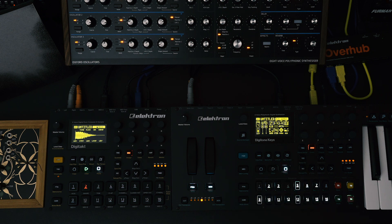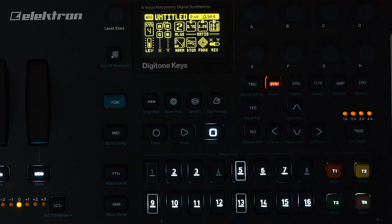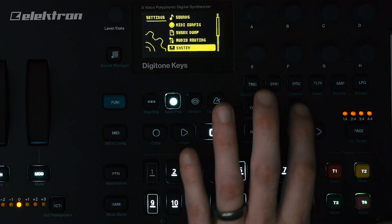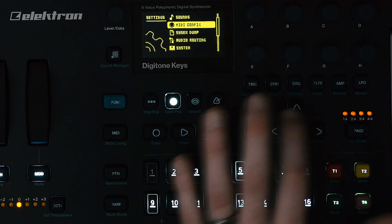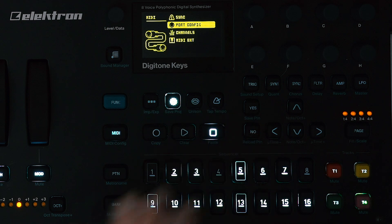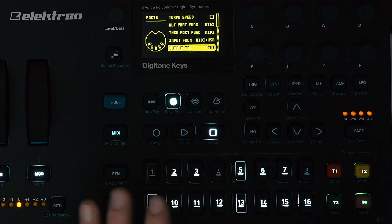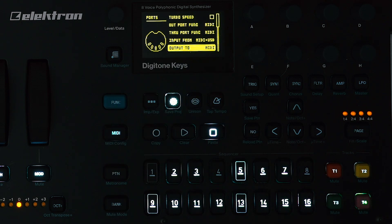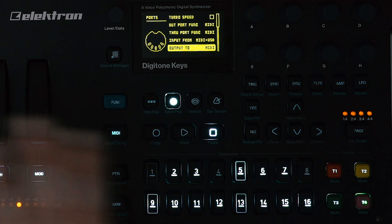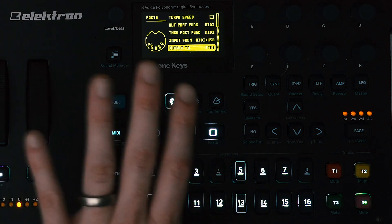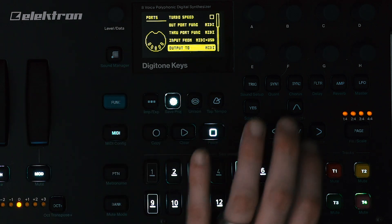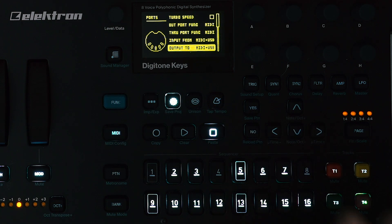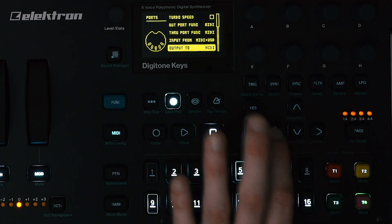Now since I have Peak set up on MIDI track one, I don't want to send that to Ableton. So I need to go into the gear icon again, go to MIDI config, port config, and then output. Just leave it to MIDI. I just want Digitone keys and Digitakt and Peak communicating that way. I don't want to send that MIDI track over USB.